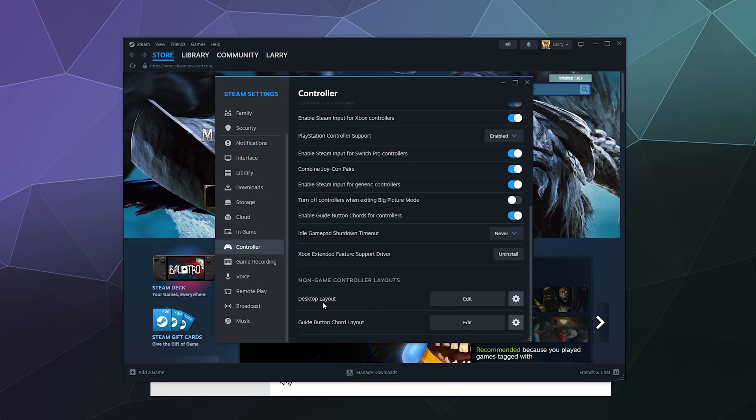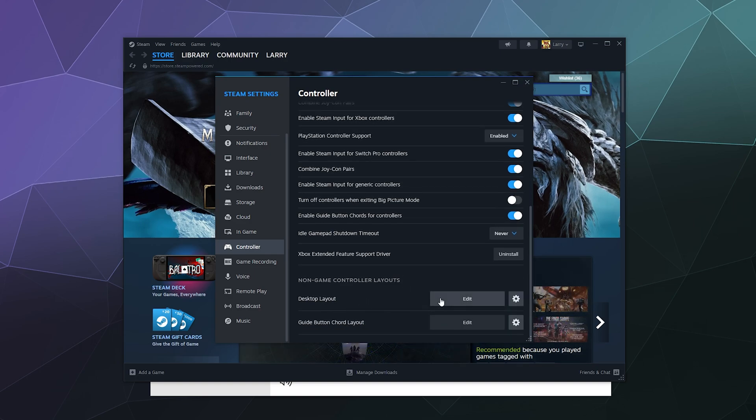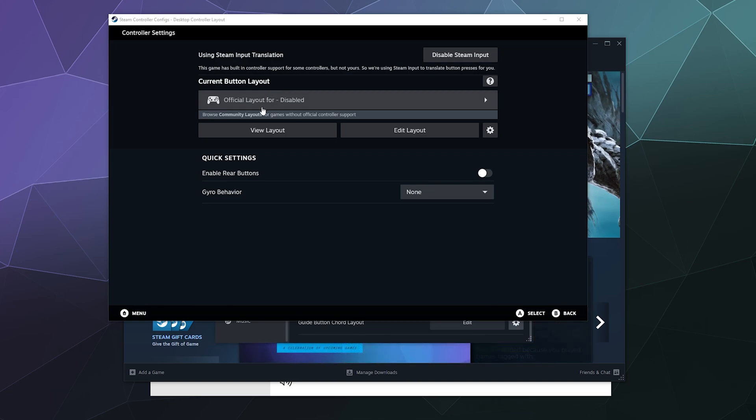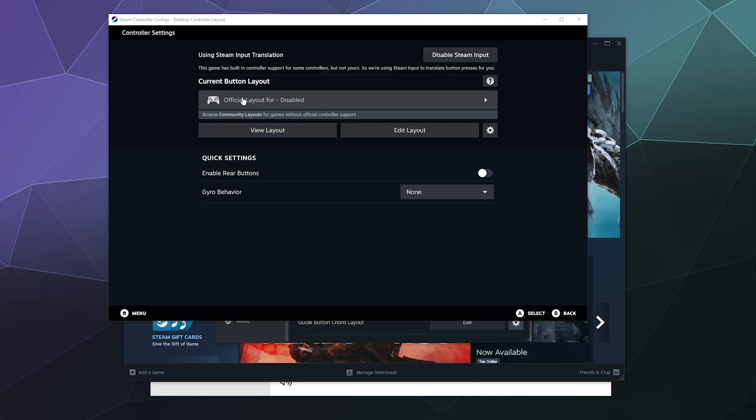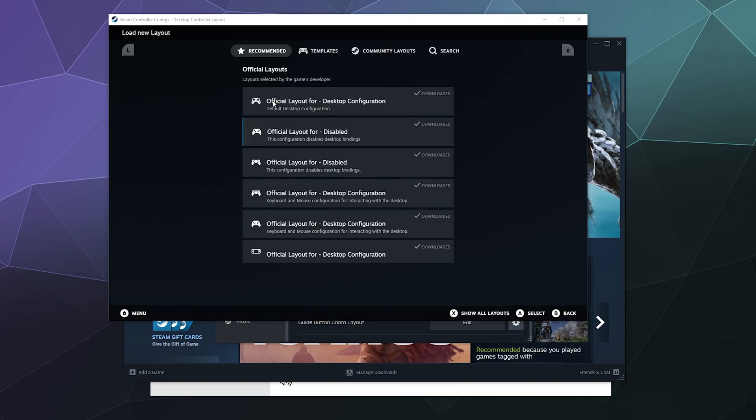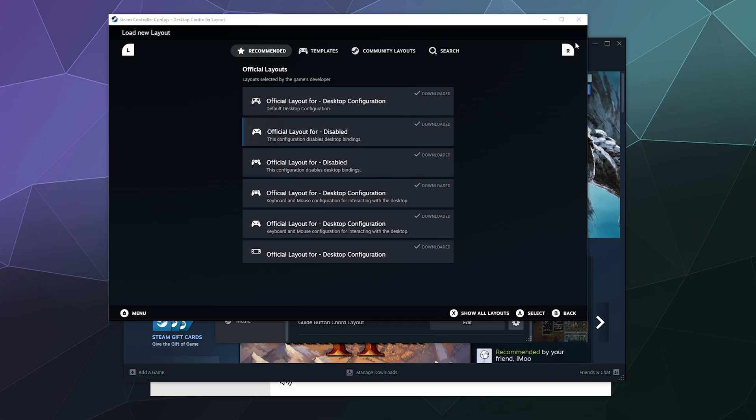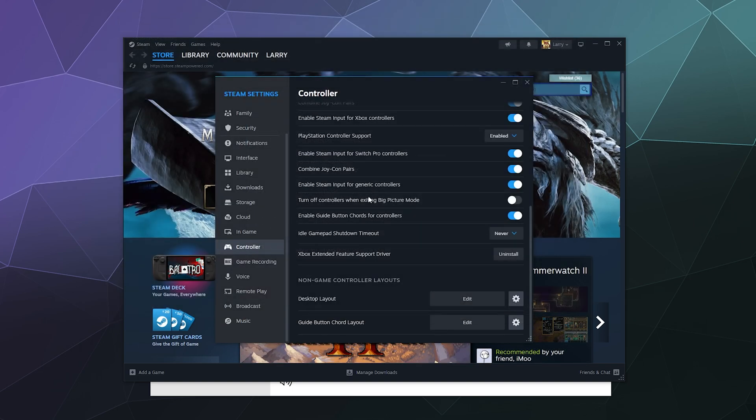For Desktop Layout, I've got this set to Disabled for my Nintendo devices. Nintendo devices seem to have a problem with acting funny or like a mouse when they're not supposed to when they're outside of game. Setting this official layout to Disabled rather than Desktop Configuration or one of these other ones seems to fix that problem.